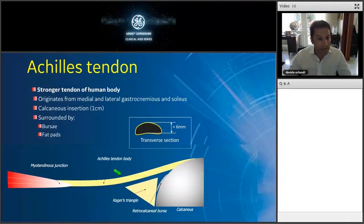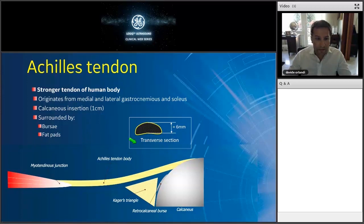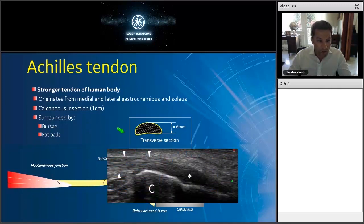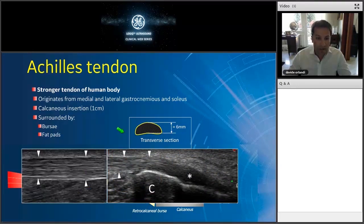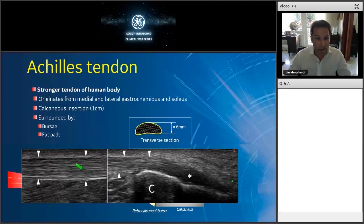If we take the Achilles tendon as an example, we know that it originates from the medial and lateral gastrocnemius and soleus muscles, and after a quite long course in the posterior aspect of the calf, it inserts at the level of the calcaneus. The Achilles tendon has a crescent-shaped transverse section. If we see a tendon that is flat or round, that will be a sign of pathology. On ultrasound, the longitudinal aspect shows the fibrillar echotexture very well, and you can follow the course of the tendon to its insertion at the calcaneus.